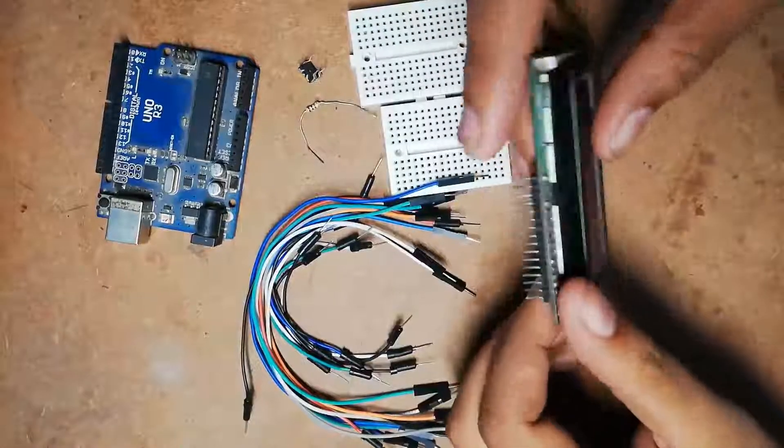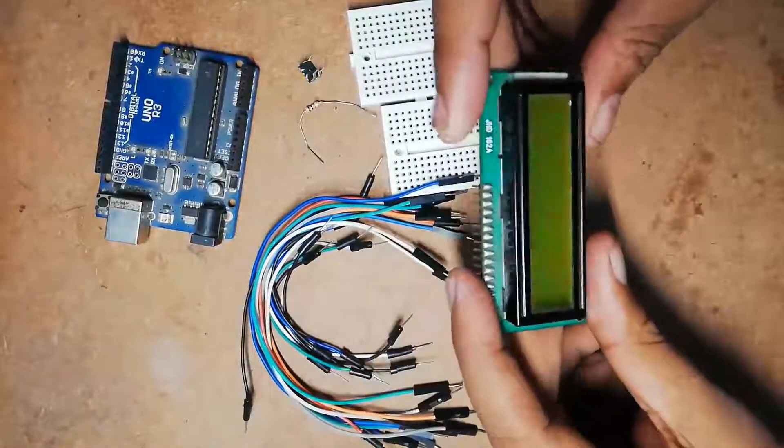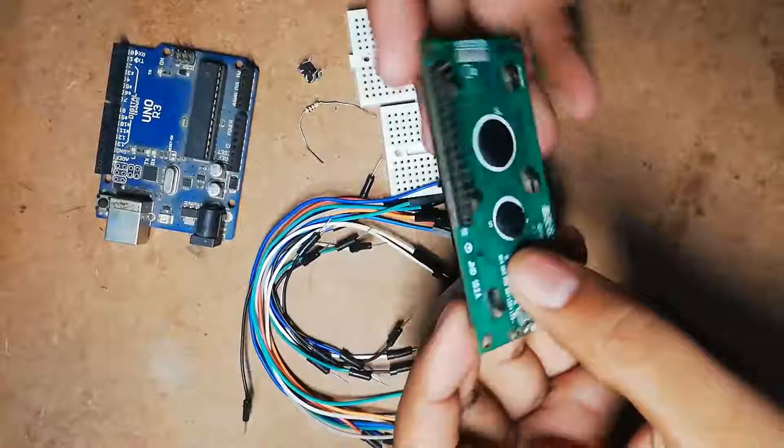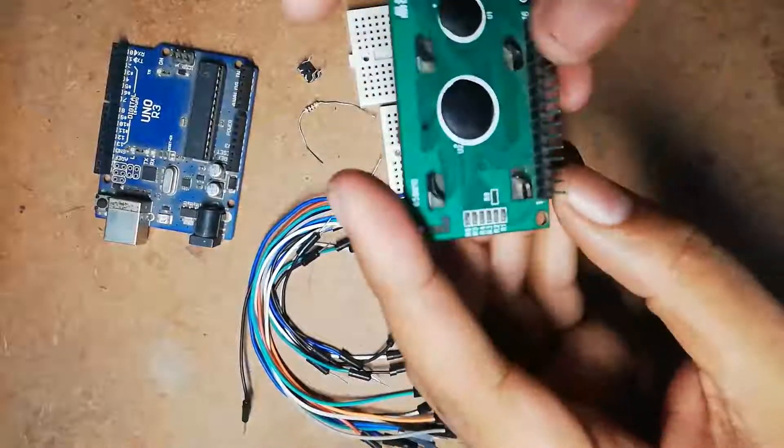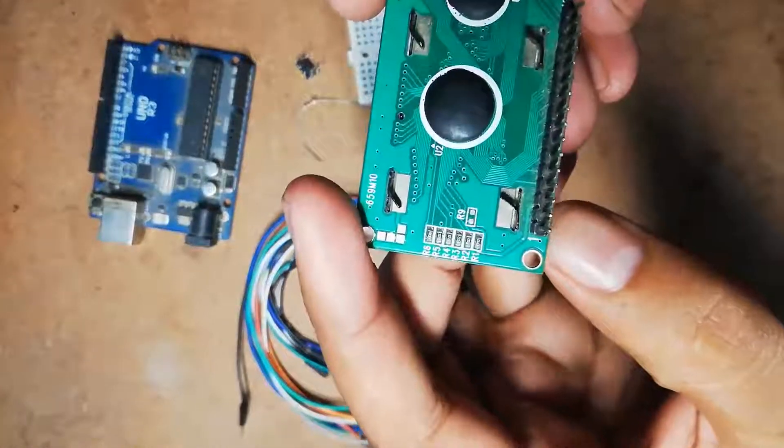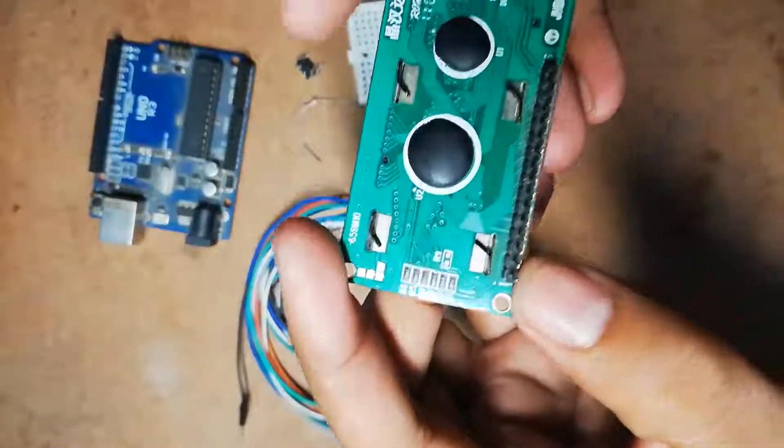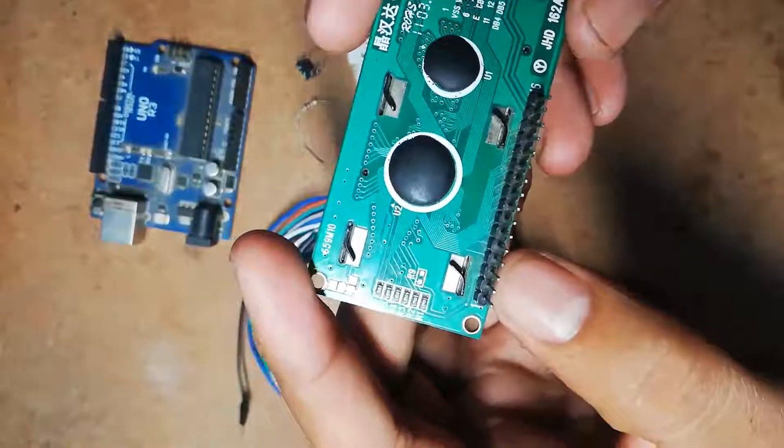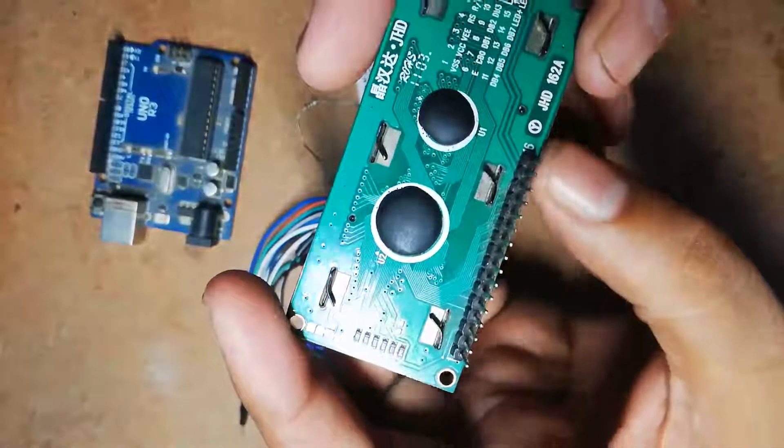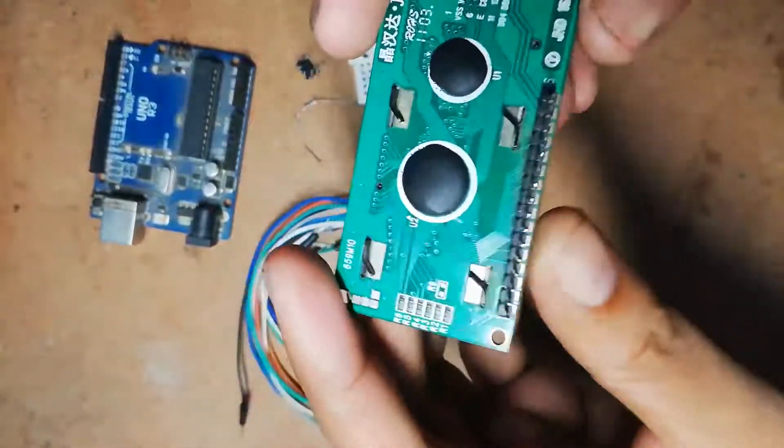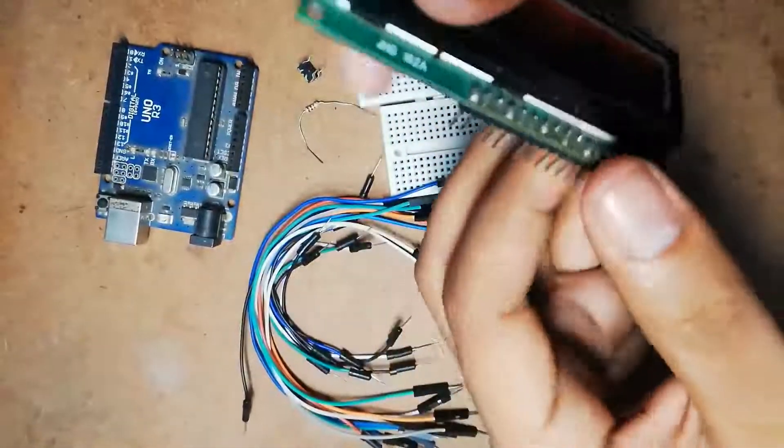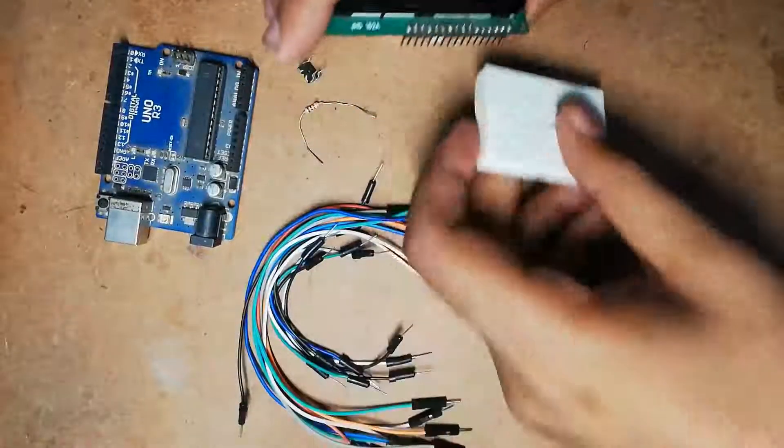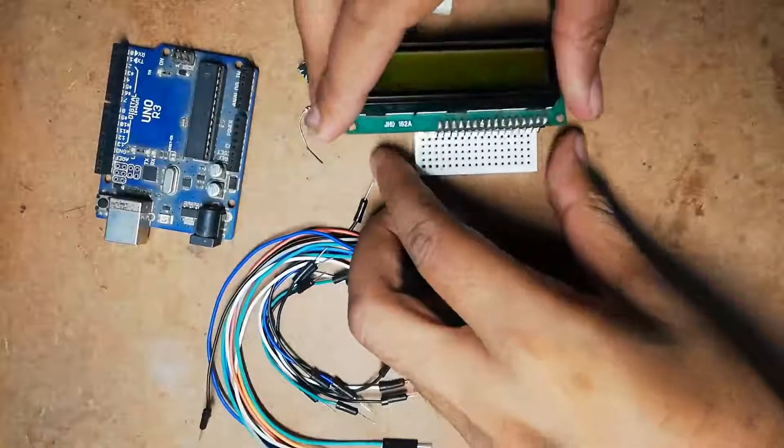Now let's connect all these components together. As you can see, this pin is referred as pin 1, this is 2, and similarly up to pin number 16. Now I am going to mount this LCD over this project board.